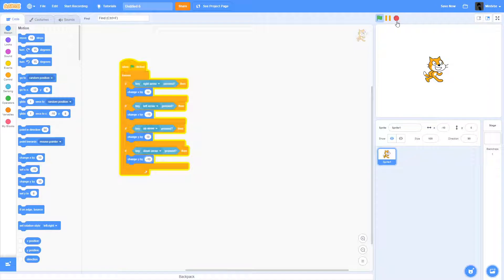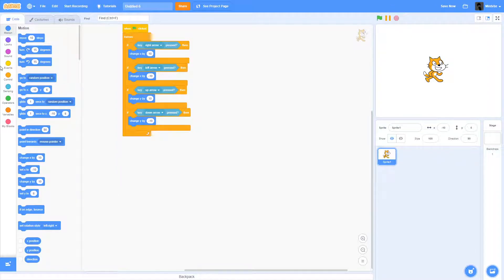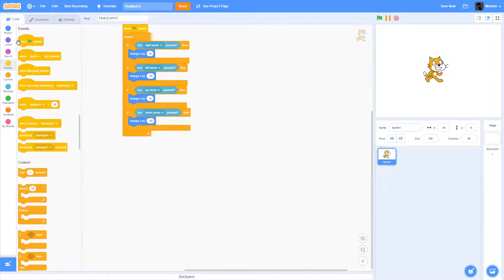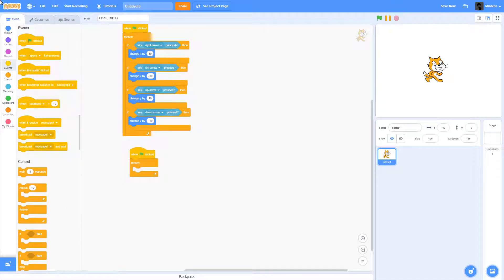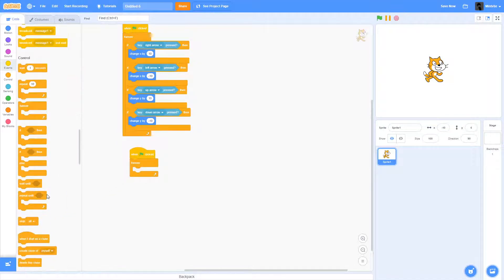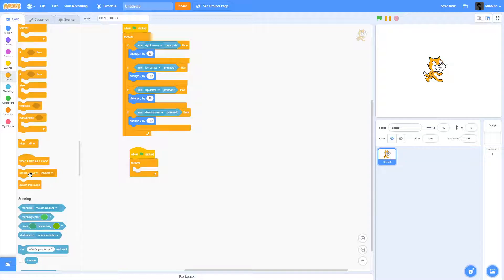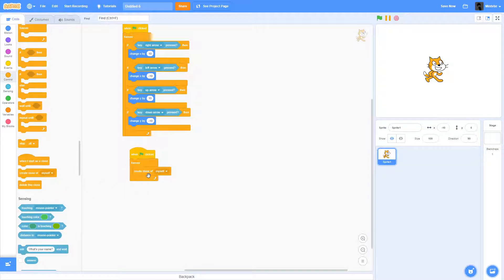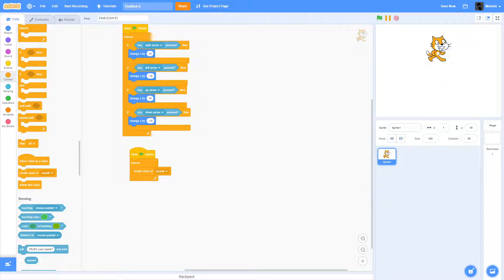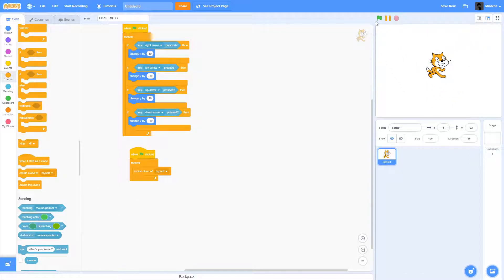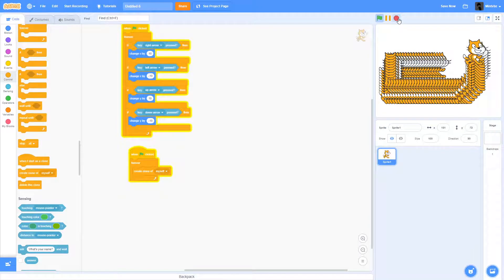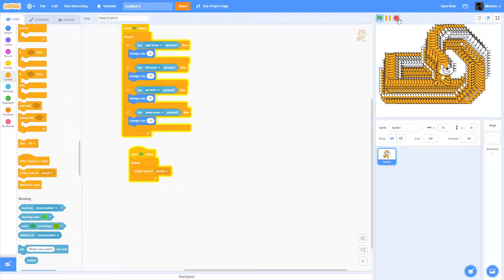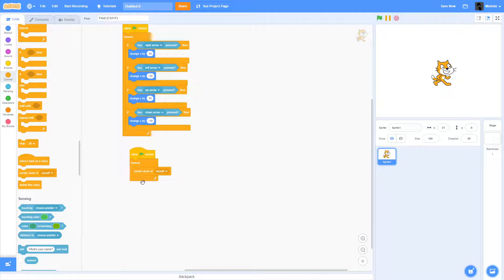Here's what you're gonna do: when flag is clicked, and then forever, because we are going to forever do this, and then create clone of myself. What this is going to do is pretty much always create a clone of our cat. You kind of got a Windows error kind of thing going on.